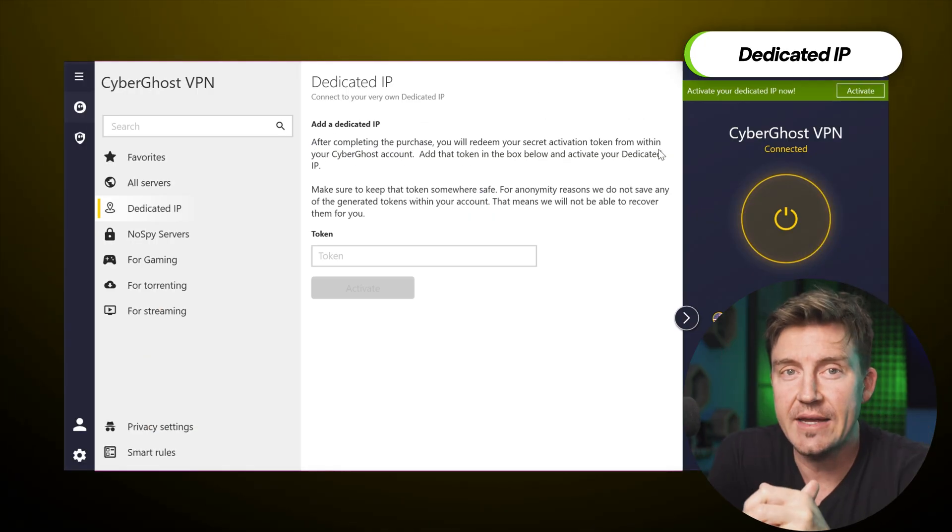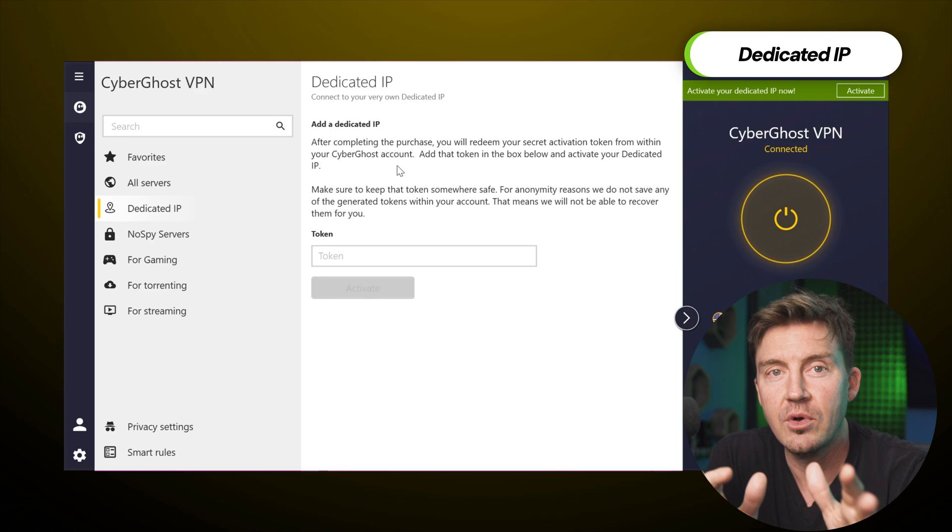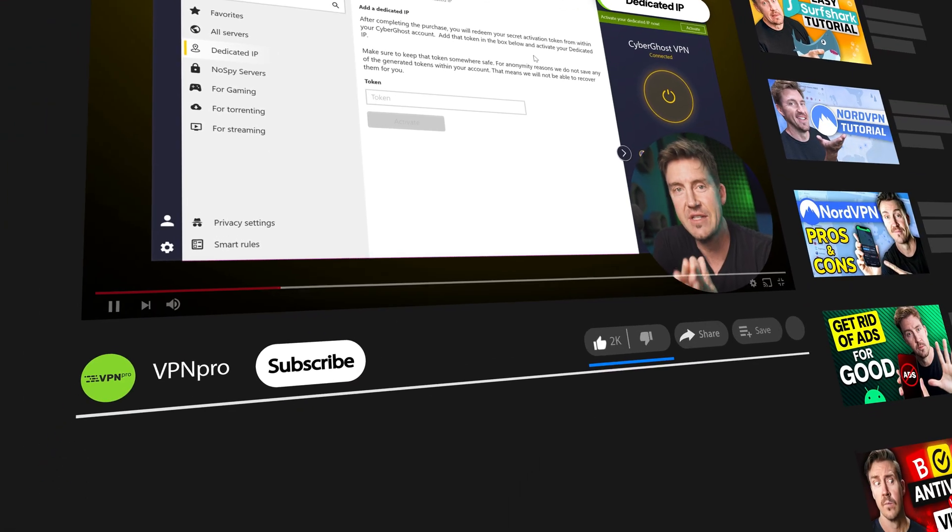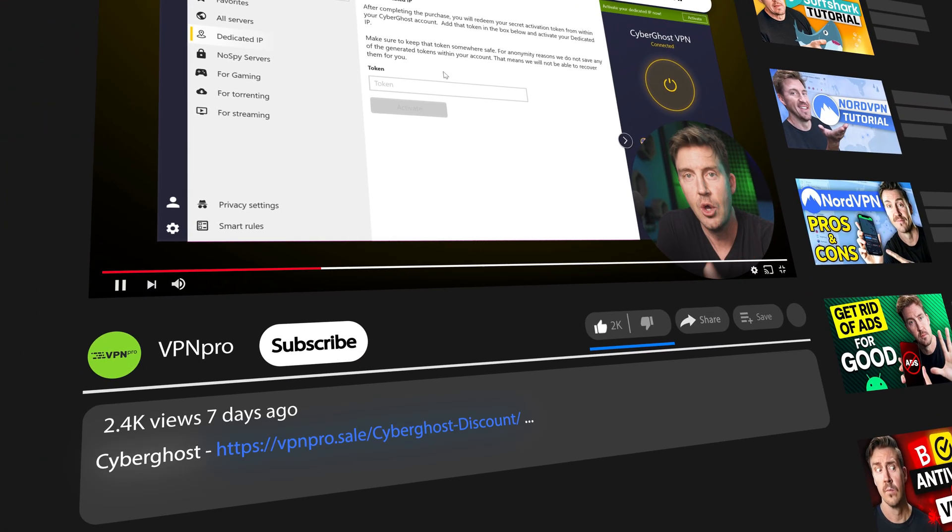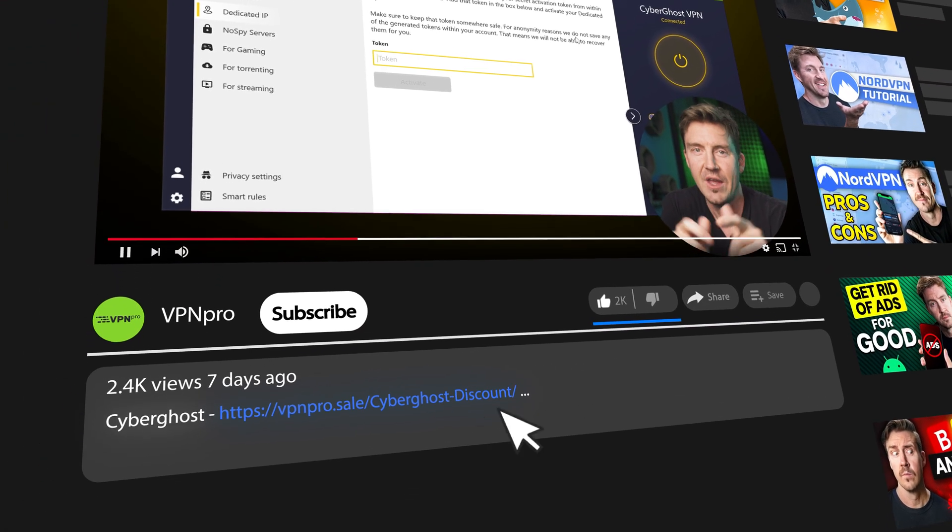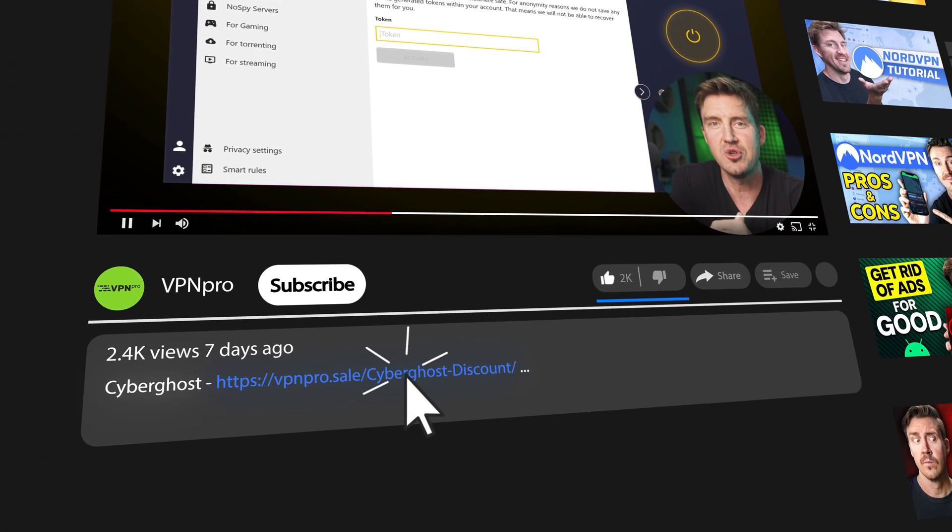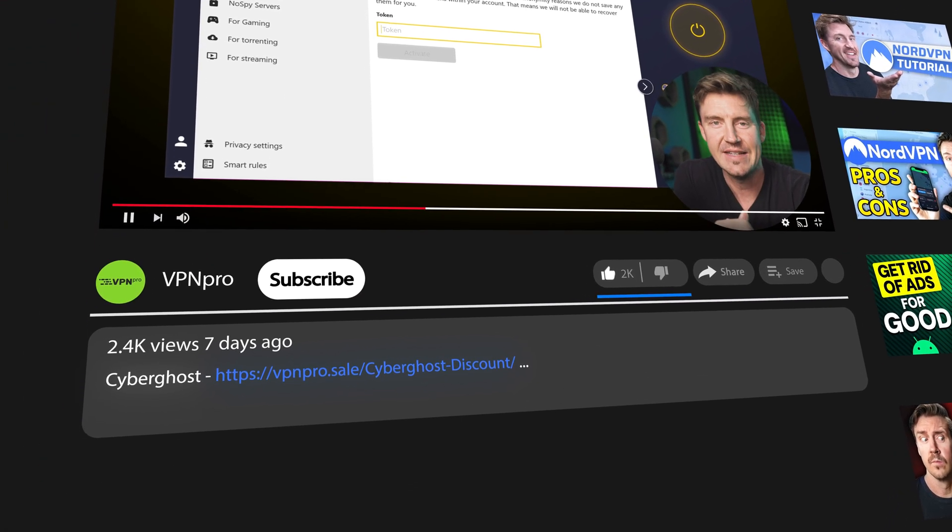But if you do decide to get it, remember that you can save on CyberGhost purchases with my discount. Check the link in the description to get the best deal.